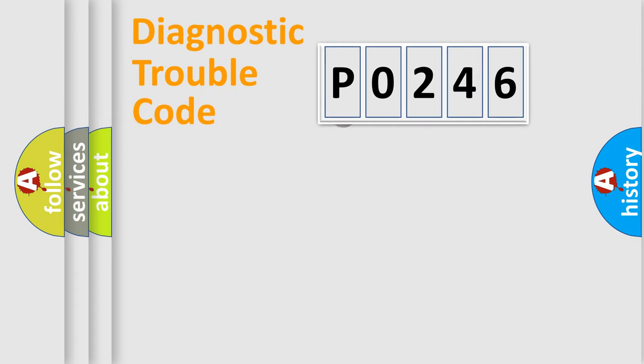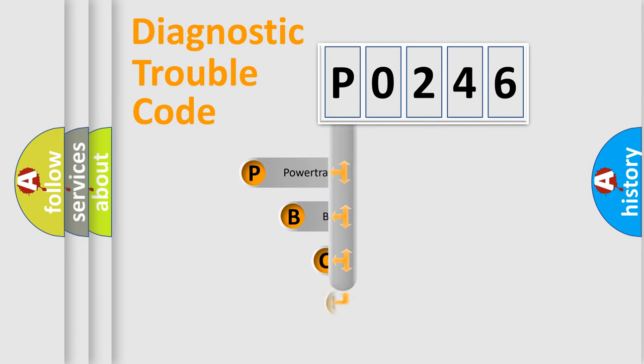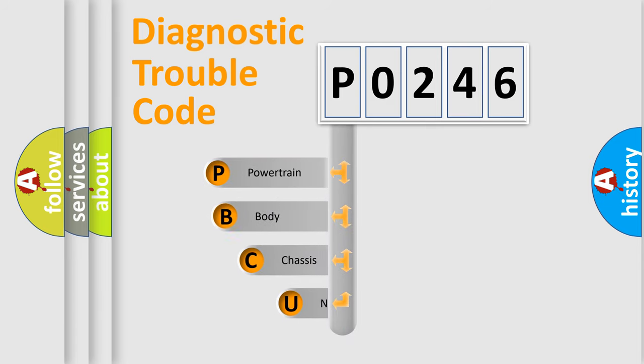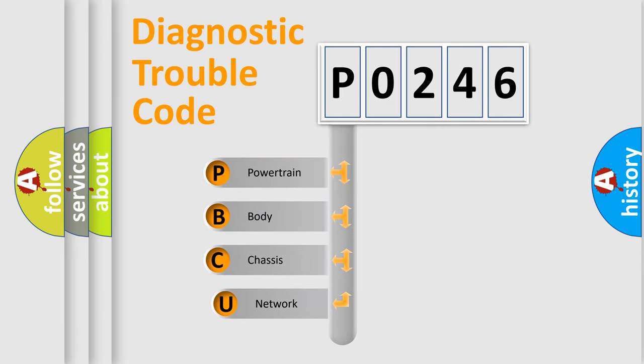First, let's look at the history of diagnostic fault code composition according to the OBD2 protocol.